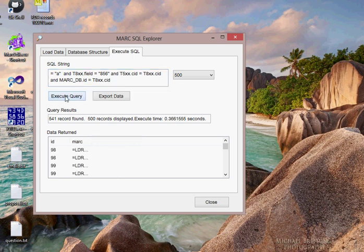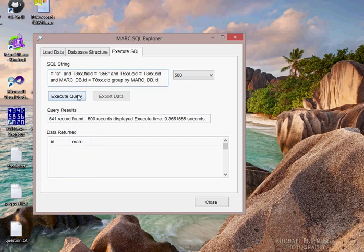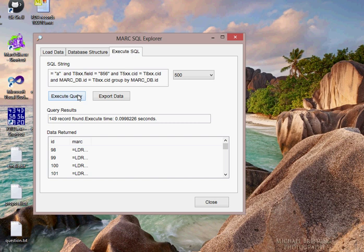We can also then do things where we're building record sets using multiple tables. So let's say we want to look specifically at records that have an 020, an ISBN subfield A, and an 856. You presumably could do that by doing searches between the two tables.